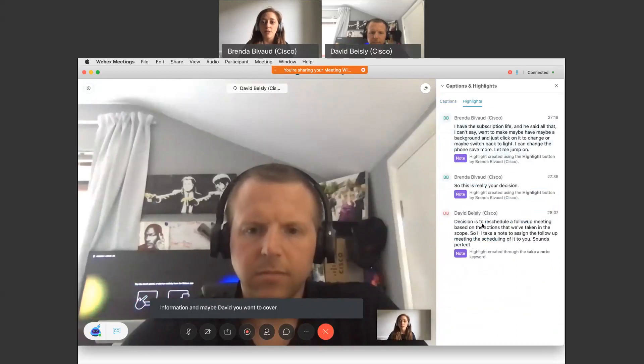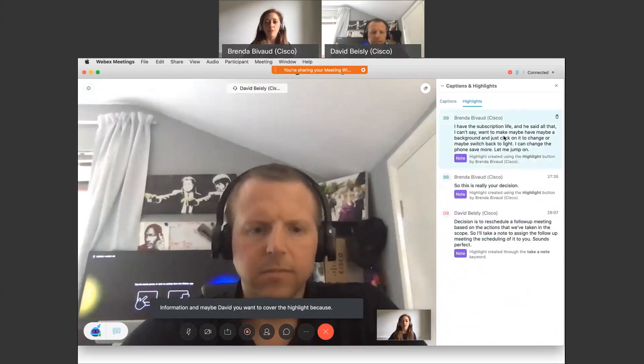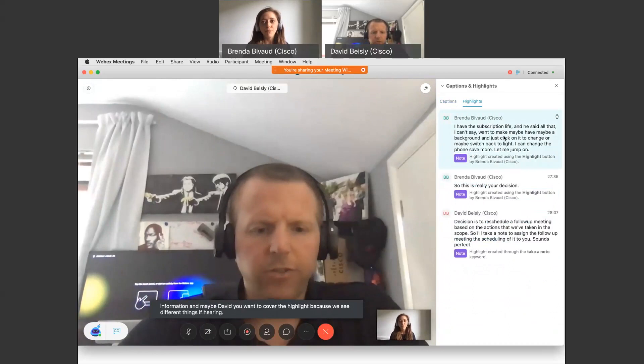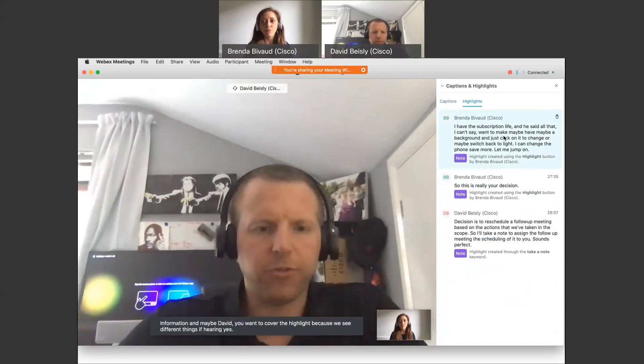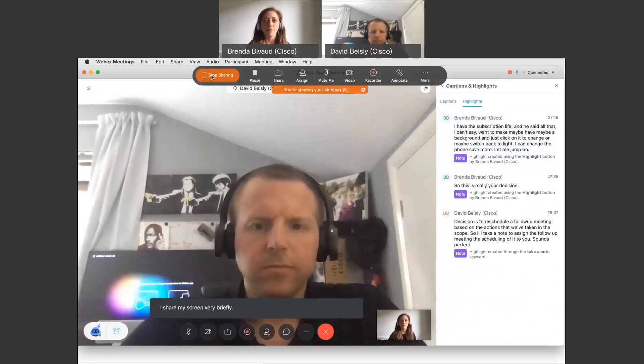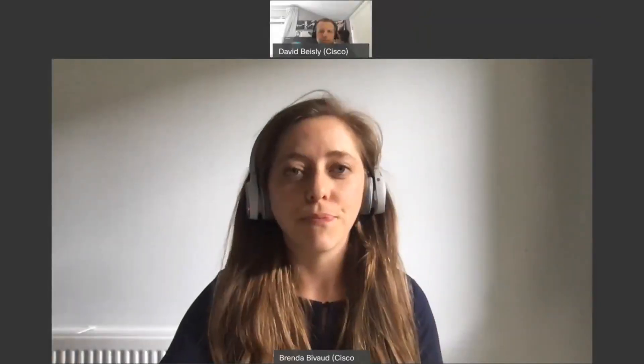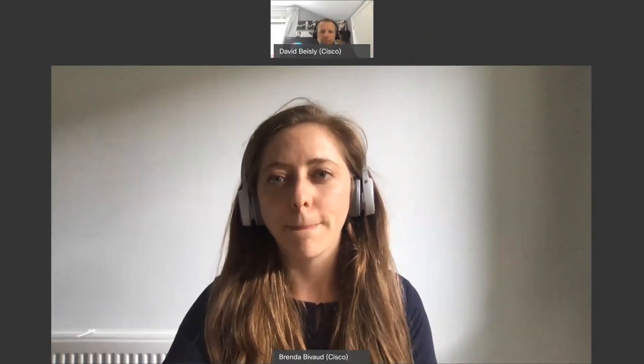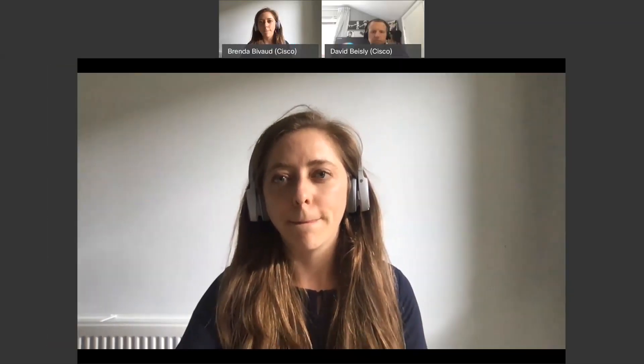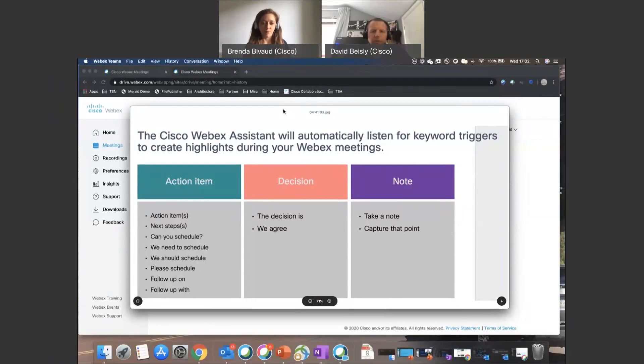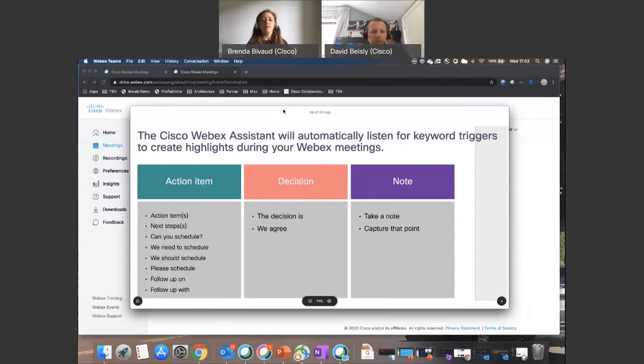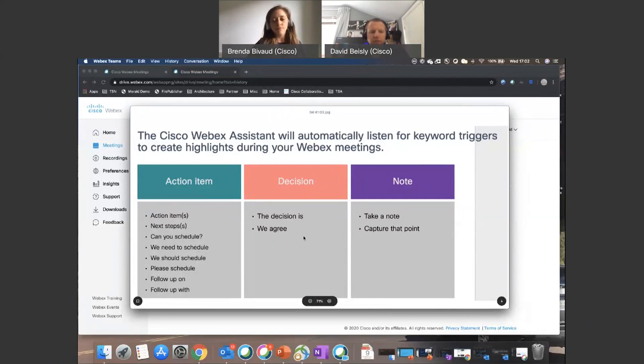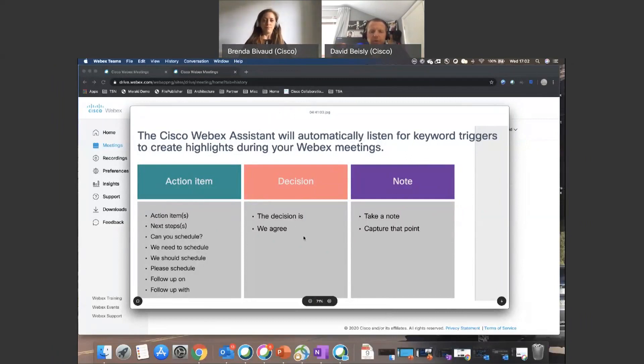Yes, so I'm just going to share my screen very briefly. We've identified a set of trigger words and criteria that we looked at, and so we said there are action items, there are decisions, and there are notes. And so when you use any of the phrases which are underneath any of these headings, it will automatically detect that and add that as a highlight for the meeting. So if I was to say the phrase 'next steps' or 'the decision is' or 'take a note', it will add that in as a highlight.